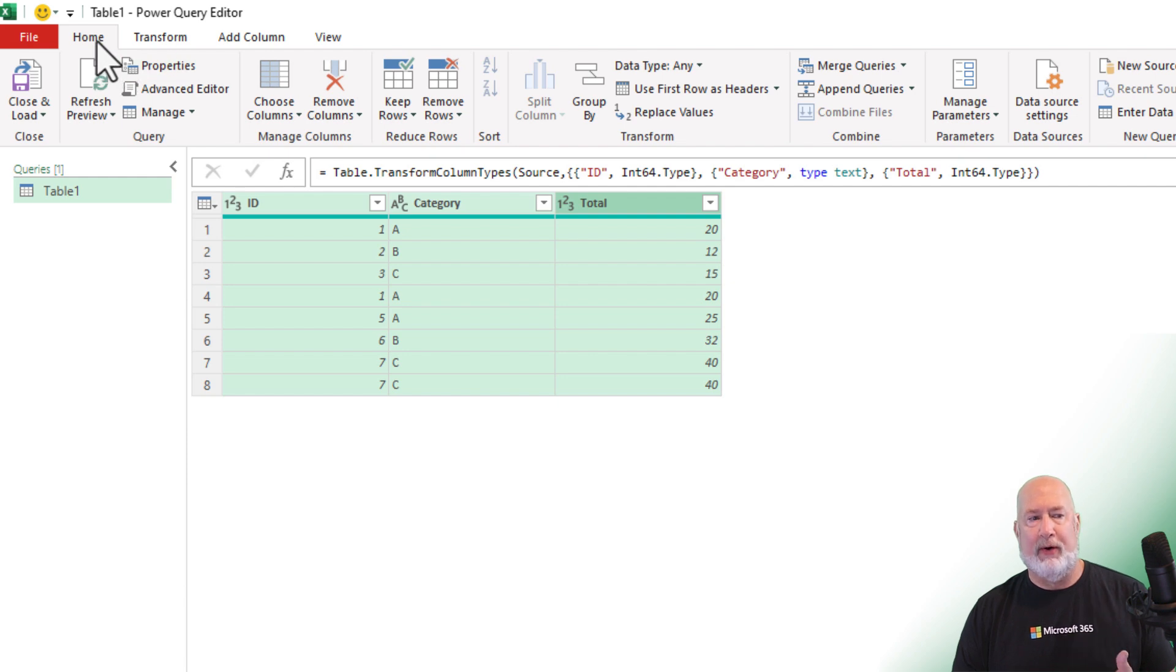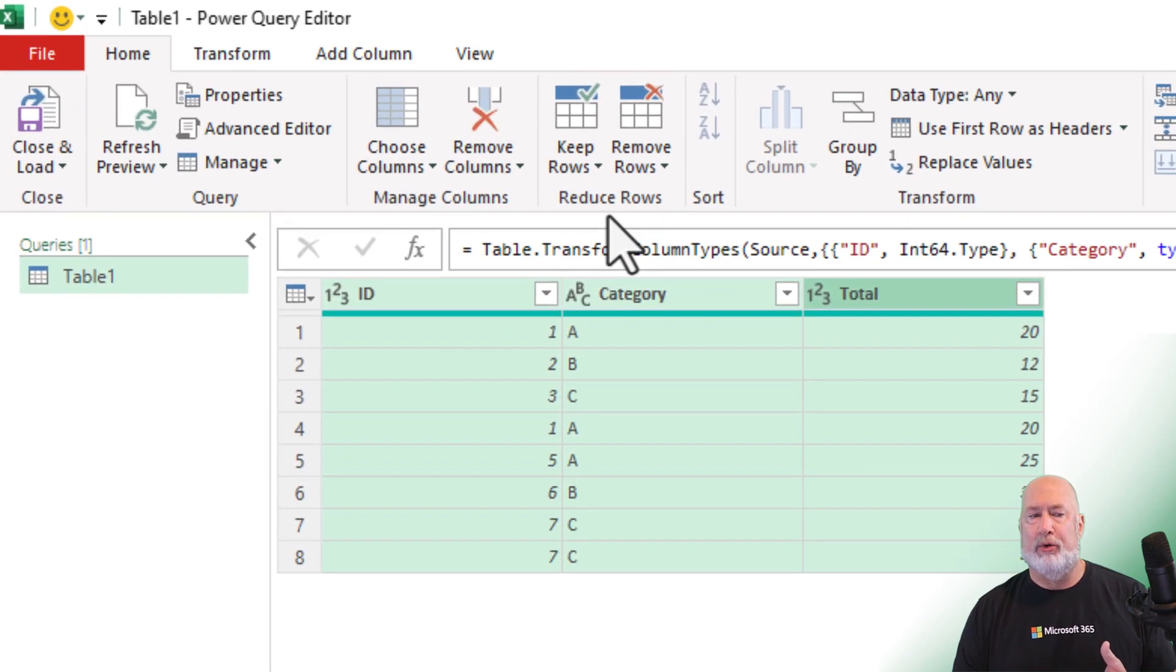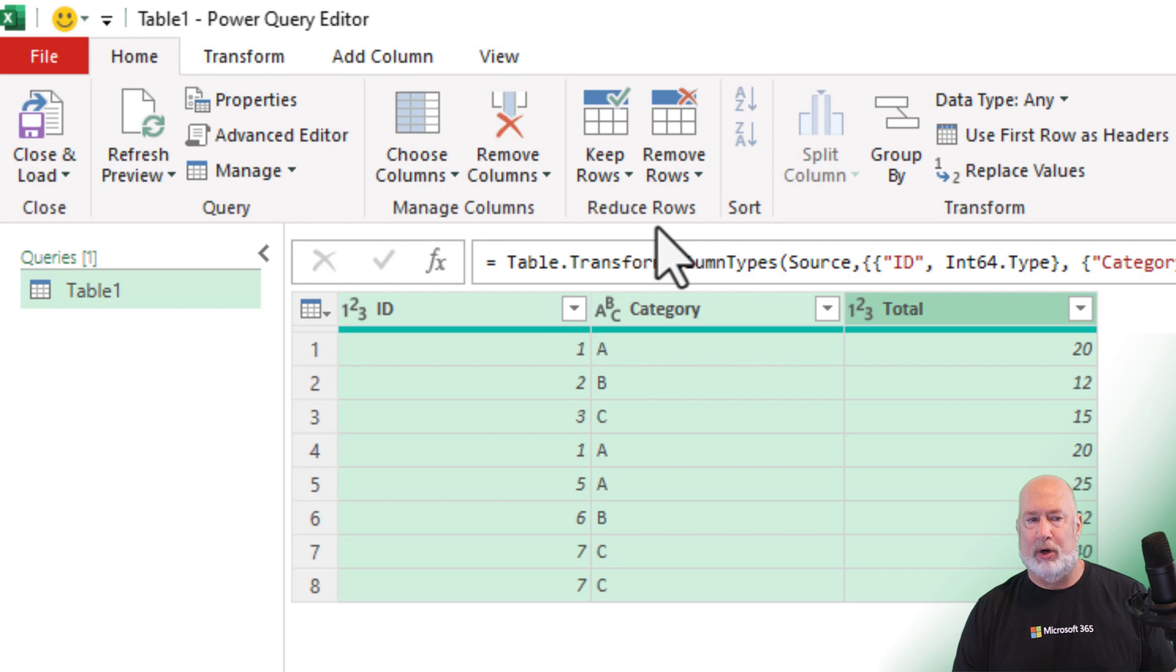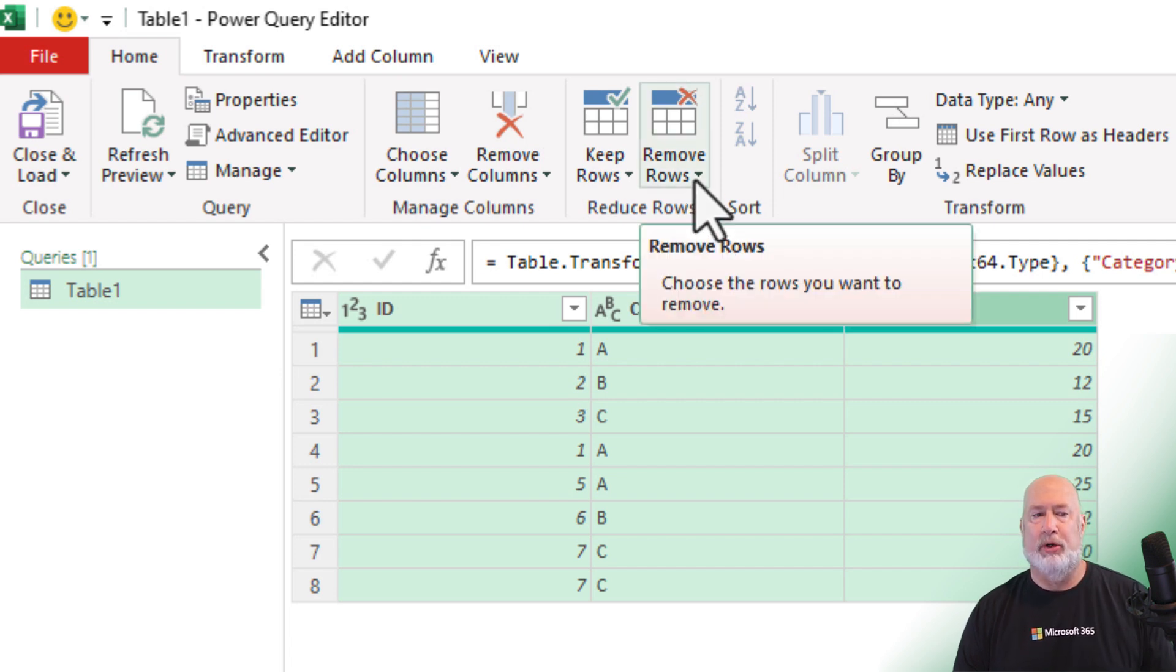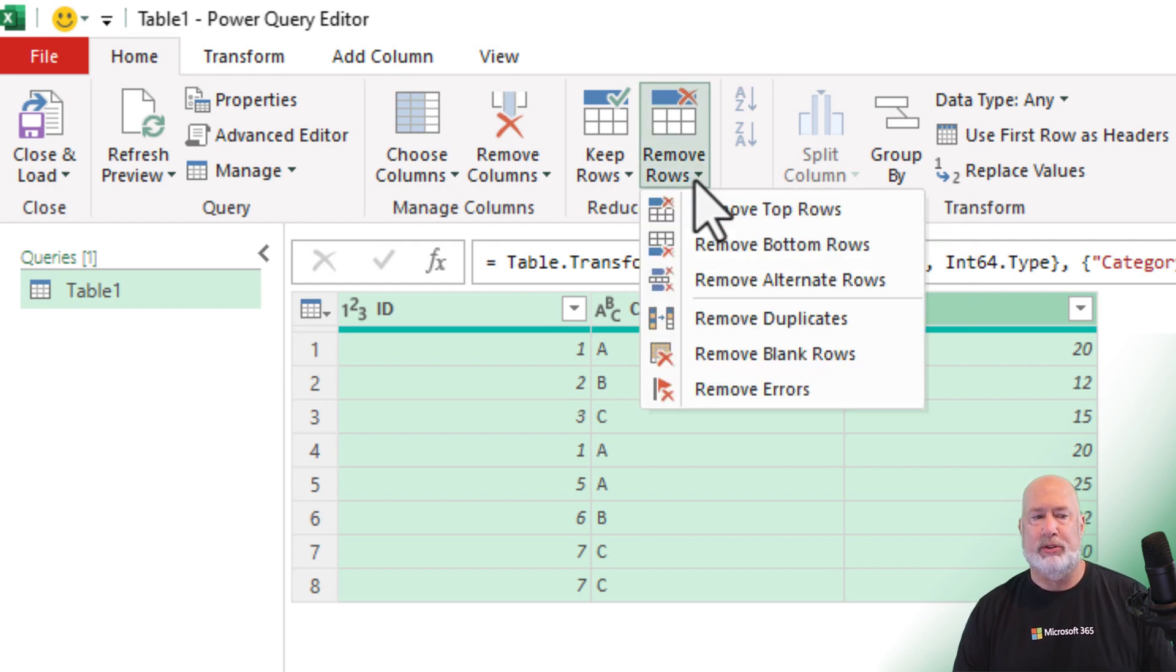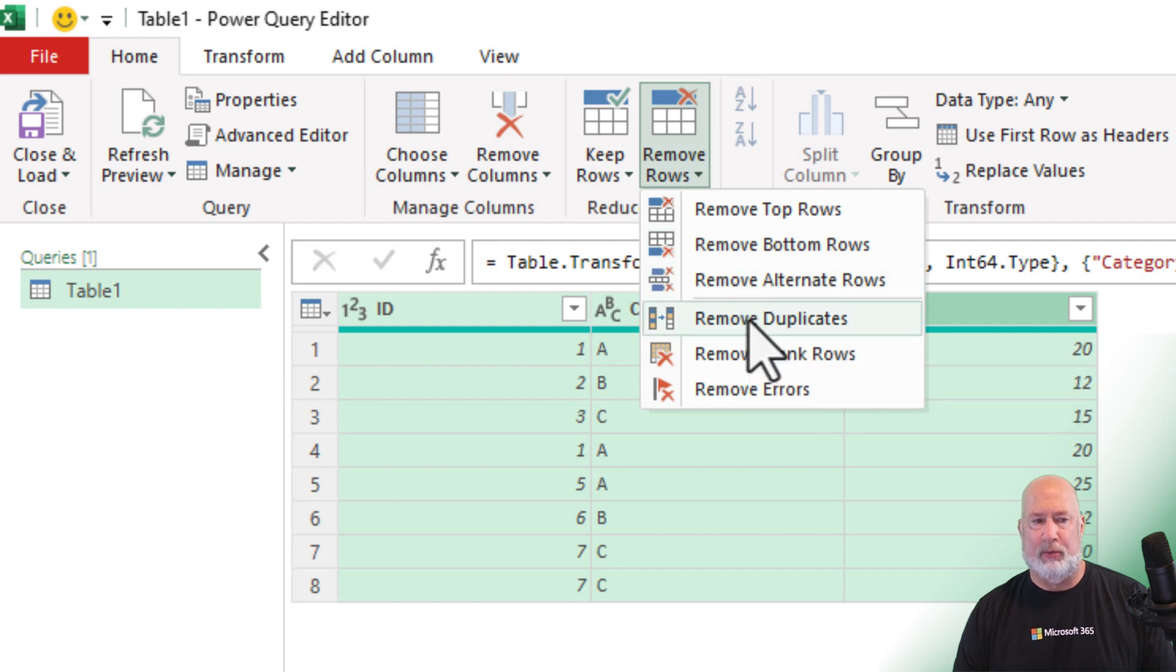In Power Query, I'm on the home tab. I have a group called reduce rows. It's got two different commands in here. We're going to start off with remove rows and I'm going to select remove duplicates. Click it one time.